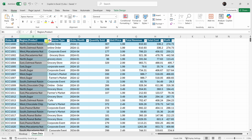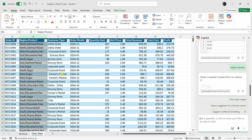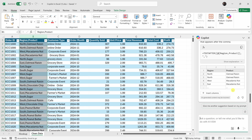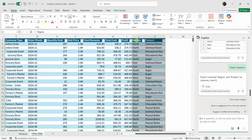I'll highlight column B and click the Copilot icon, then select Ask Copilot. In the text field I'll type: separate the region from the product and place them into new columns. It proposes a function and shows a preview of the output. This looks good, so let's try inserting the columns — when I hover over the option, I also get a preview on the worksheet. Let's click to commit that change. We now have two new columns with the region and the product. Perfect.